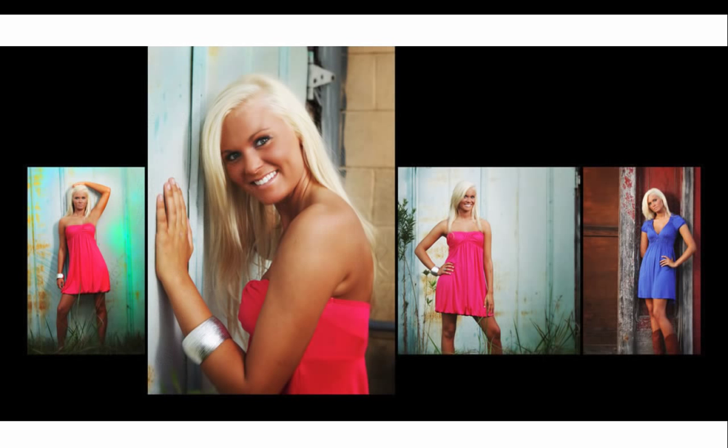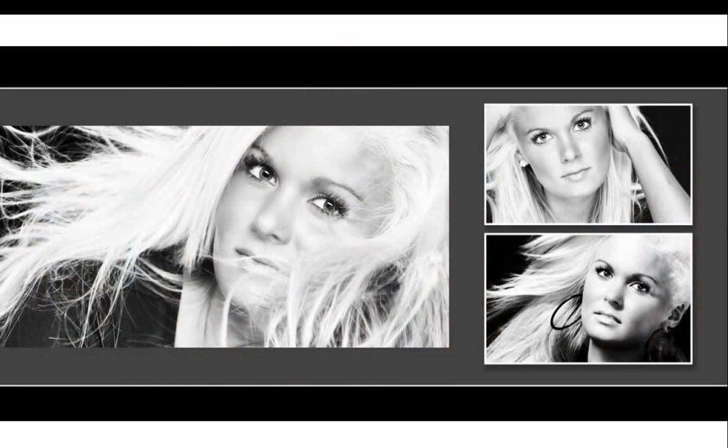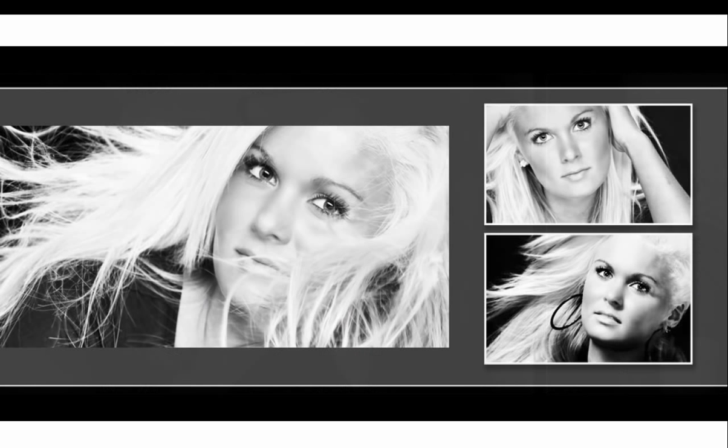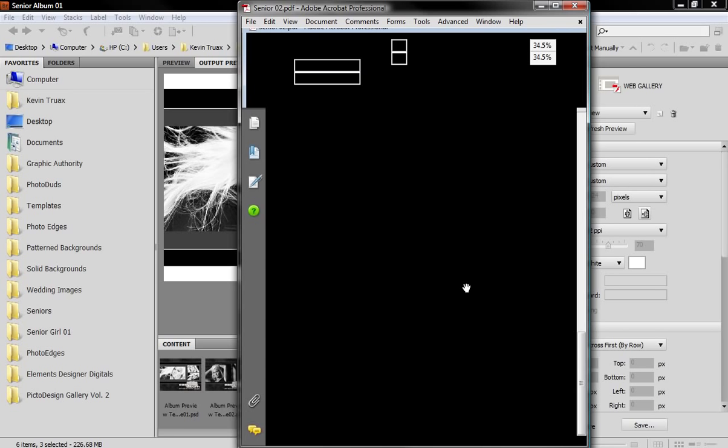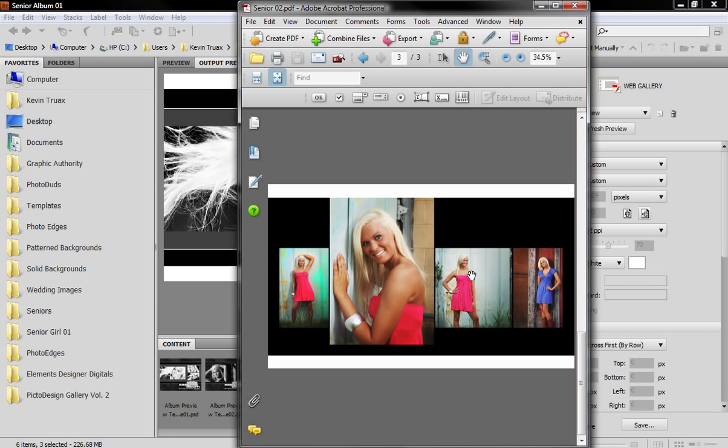As I hit my arrow keys you can see the layout changes and it's a real nice transition from spread to spread. As I reach the end I can go forward and backwards. This particular presentation only has three layouts so it looks really nice.